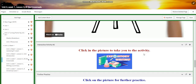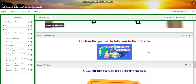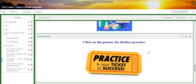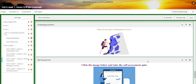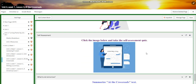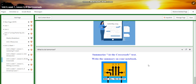You'll watch a video about explanatory essays and have another interactive activity about explanatory writing, followed by further practice. For the challenging question, you're going to be asked: what are the types of explanatory essays? You will have a self-assessment, and for what to do tomorrow, you're going to summarize the 'At the Crossroads' text and write the summary in your notebook.